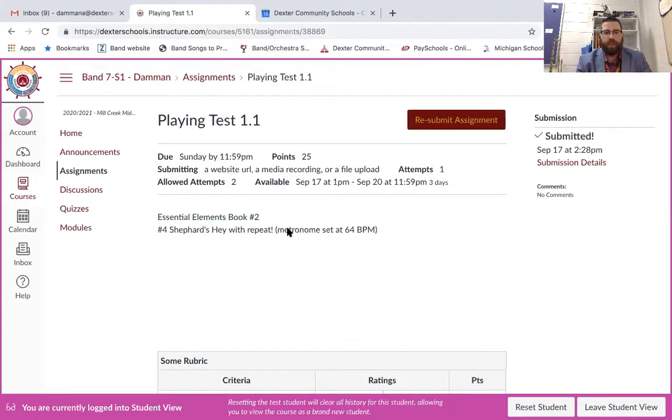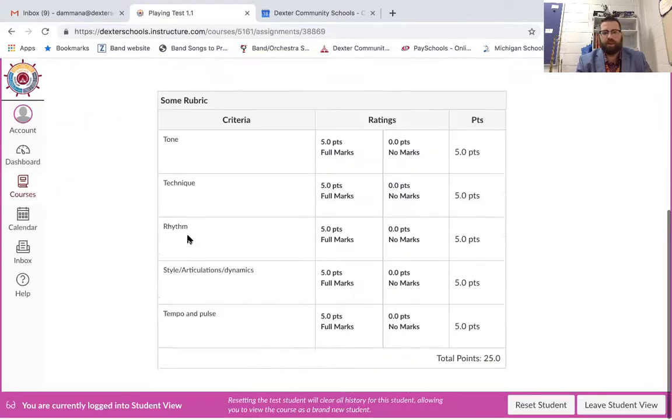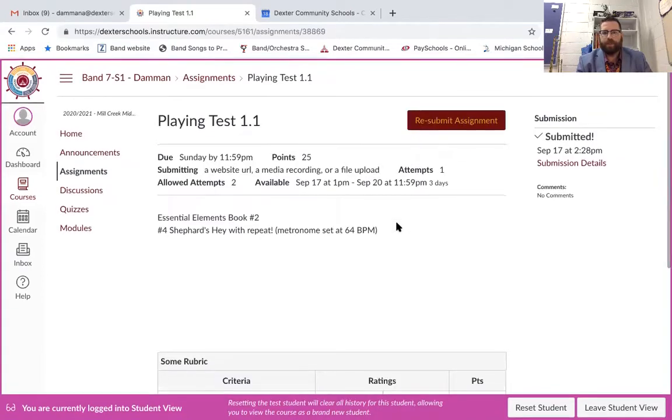And then it has the information right here which you're going to be tested on. And then you have a rubric down here at the bottom and you can see what the criteria that I'm looking for in all areas.